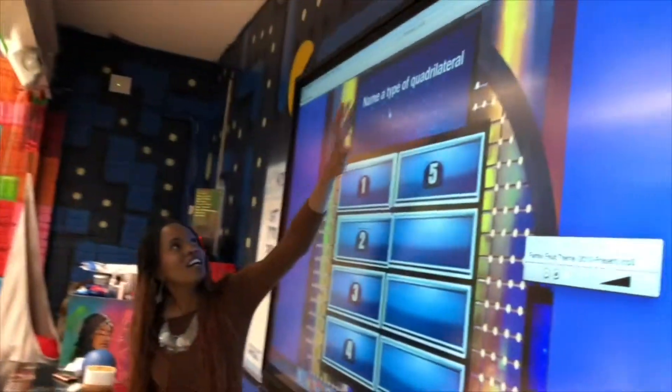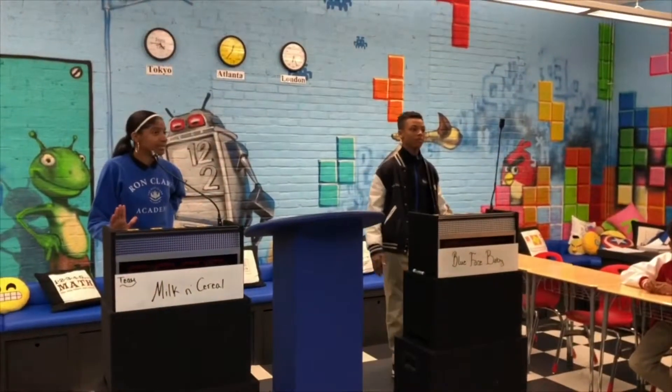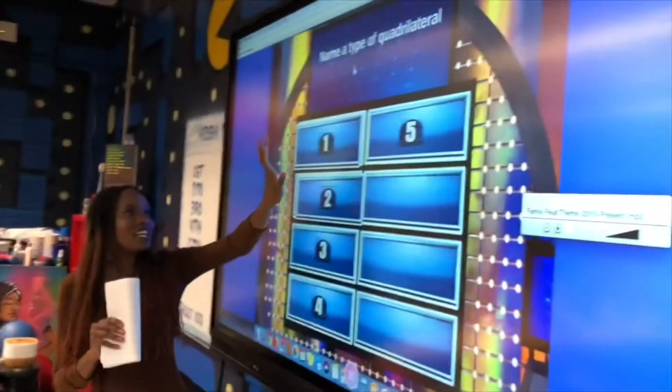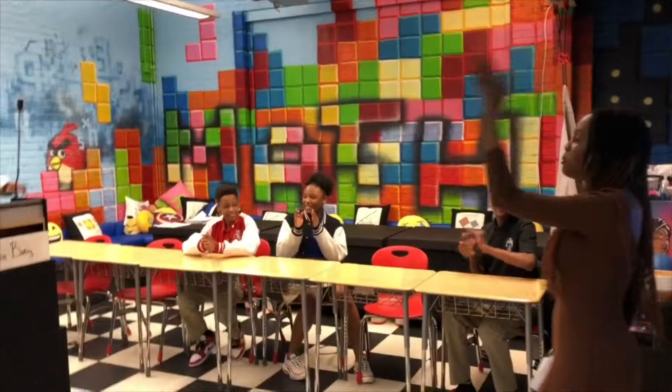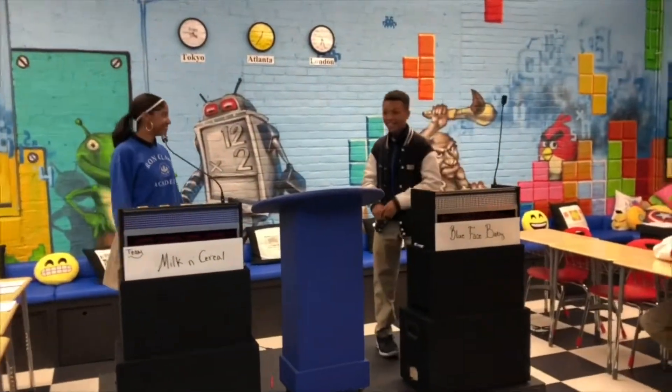I want you to name a type of battle. Square. Square is the number one answer — if you guys want to play or if you want to pass.